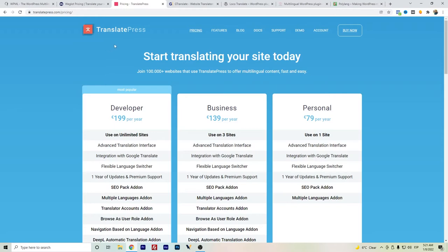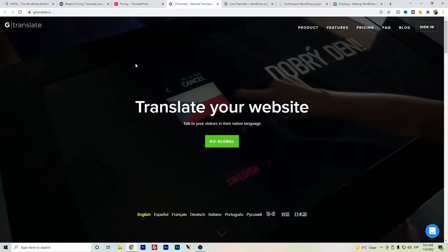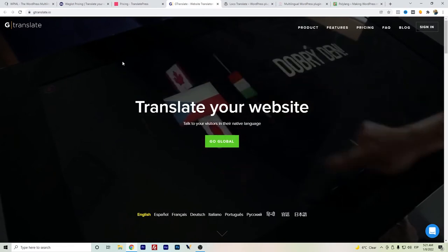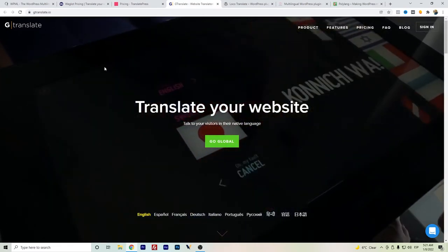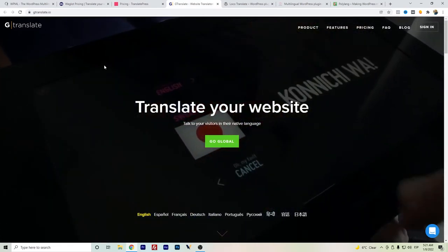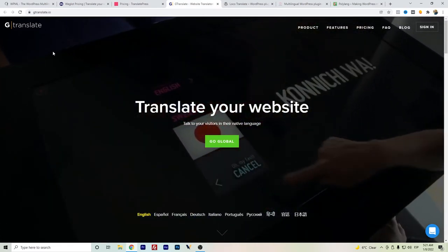The thing is that the free version has manual translation, so that's also another thing to consider. And another plugin that's free and has automatic translation is GTranslate.